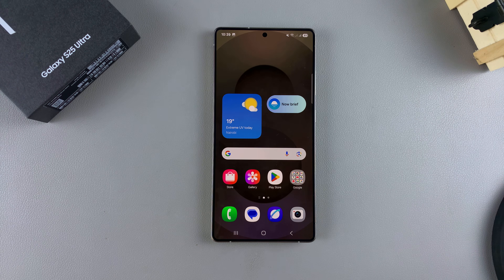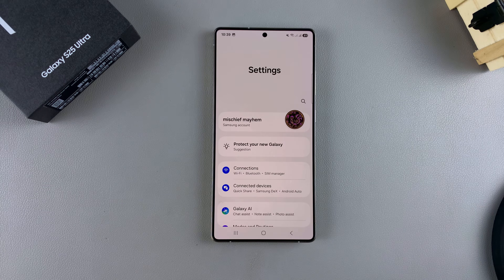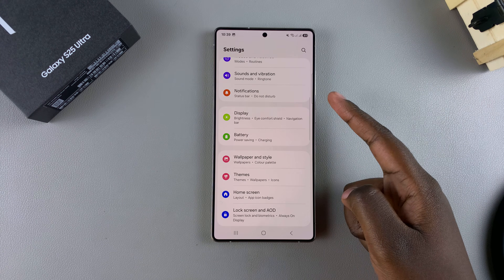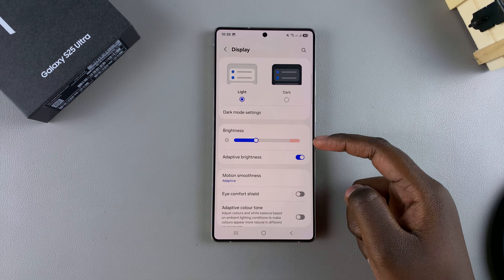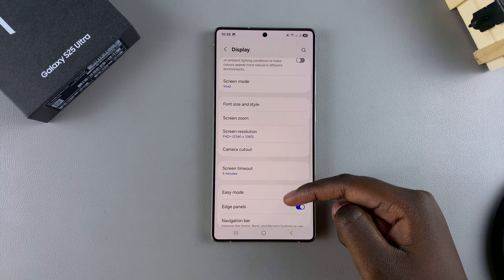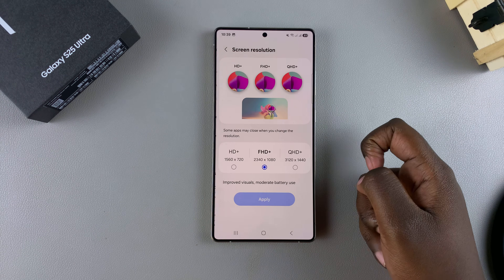The first step is to open the settings app. In settings, scroll and select Display. Under Display, look for the option Screen Resolution, then tap on it.